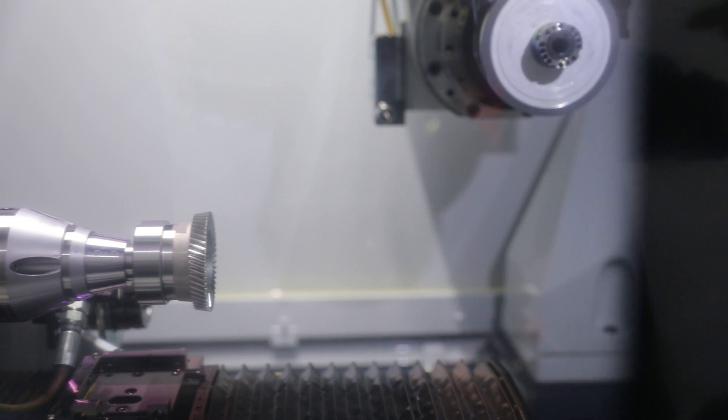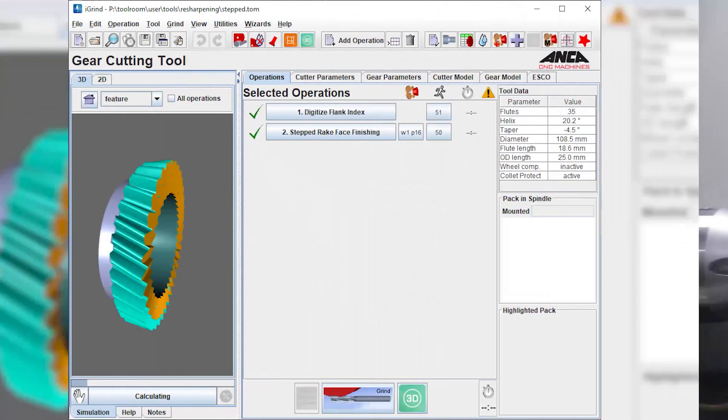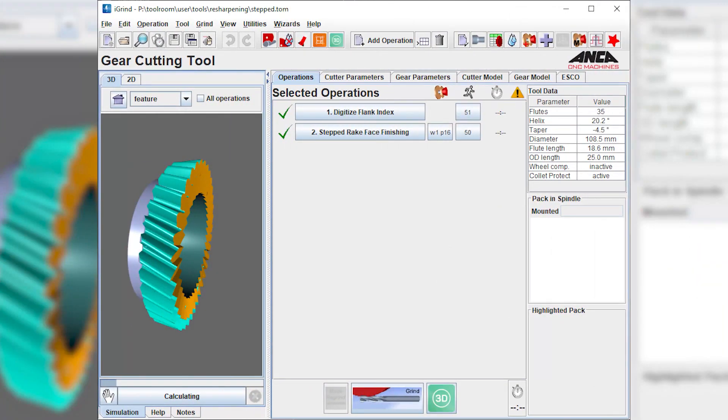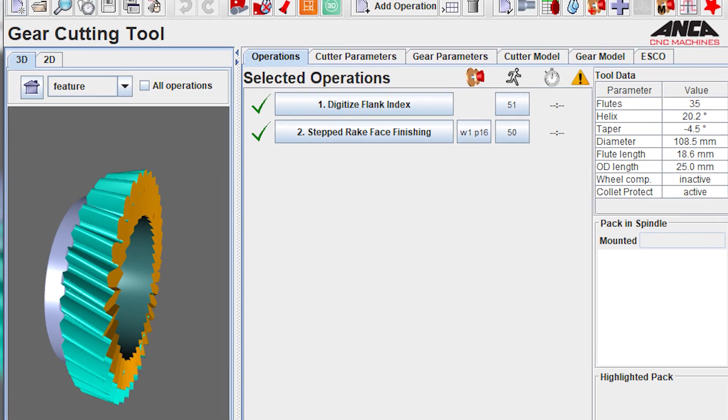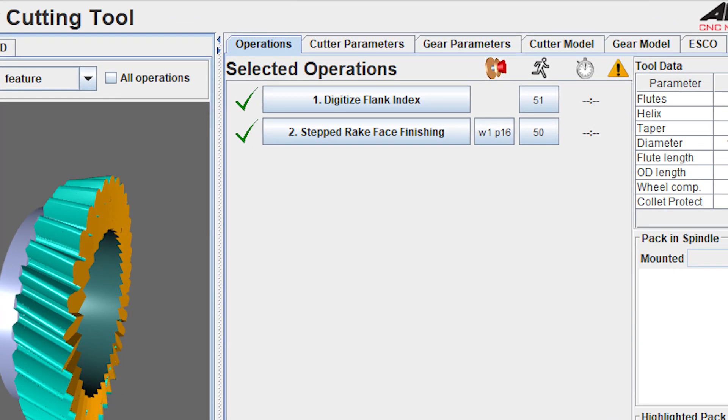After installing the pinion type cutter sharpening purchase option, the new tool type gear cutting tool will become available in iGrind. For resharpening, we will choose two operations: digitize flank index and stepped rig face.